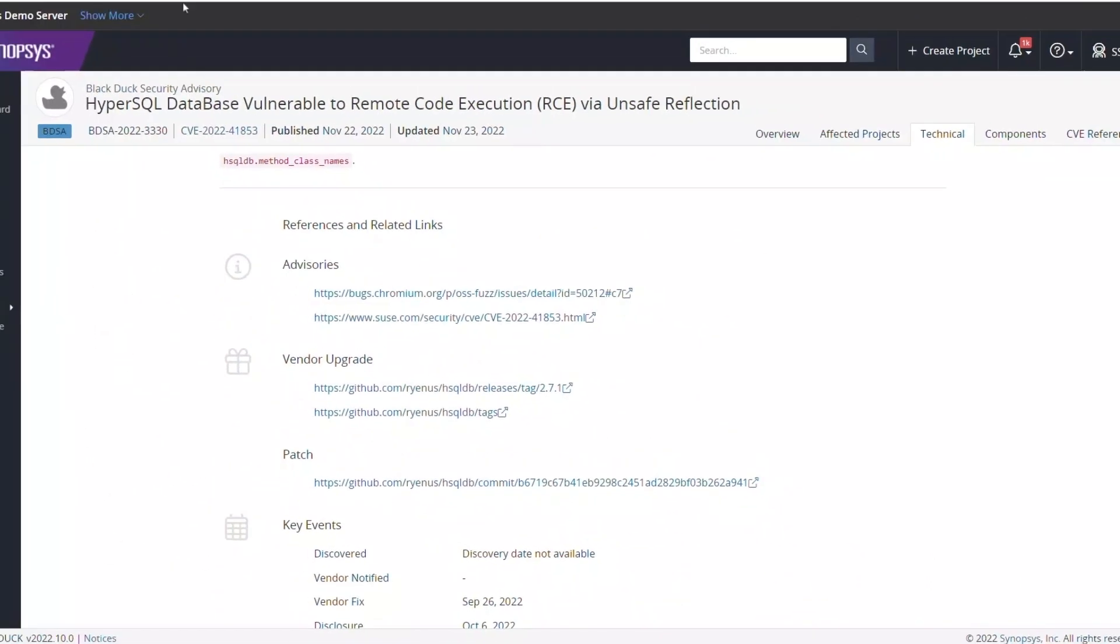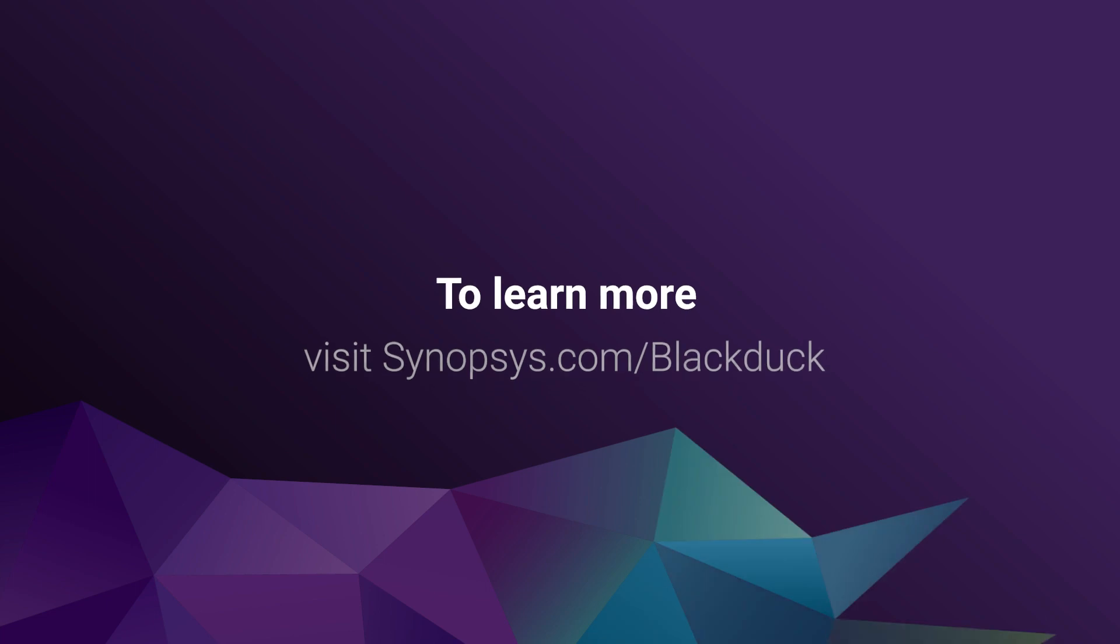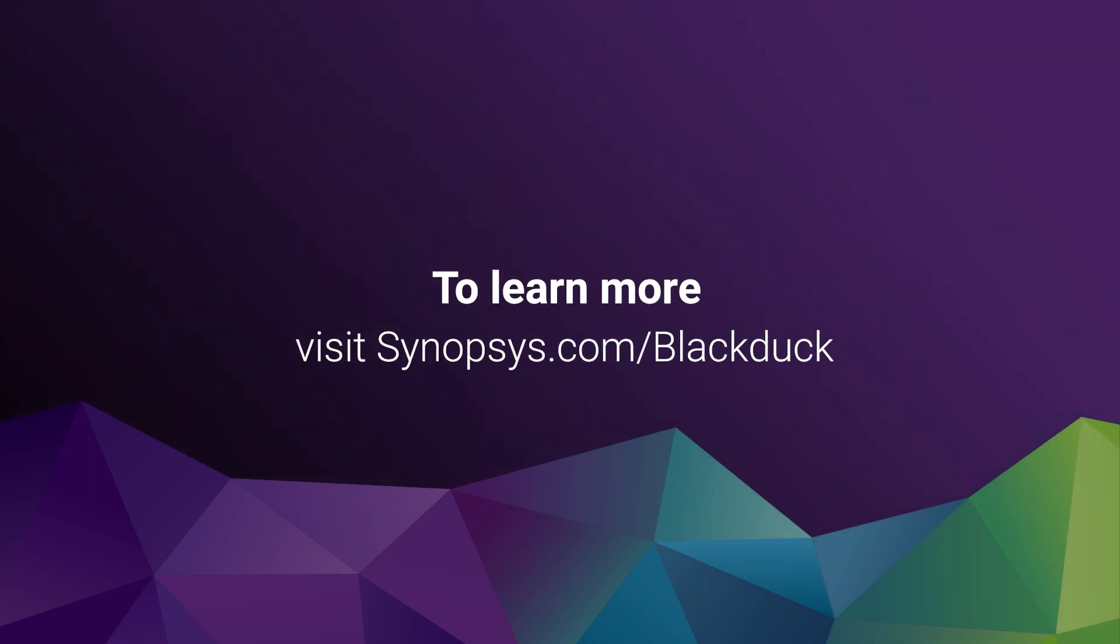Black Duck BDSAs give you more. More vulnerability data, more technical depth, and more accuracy, allowing you to detect and remediate vulnerabilities with precision and speed. To learn more, visit synopsis.com slash black duck.